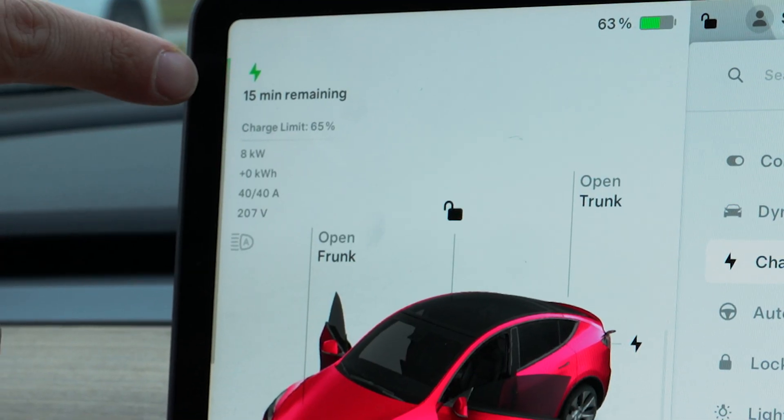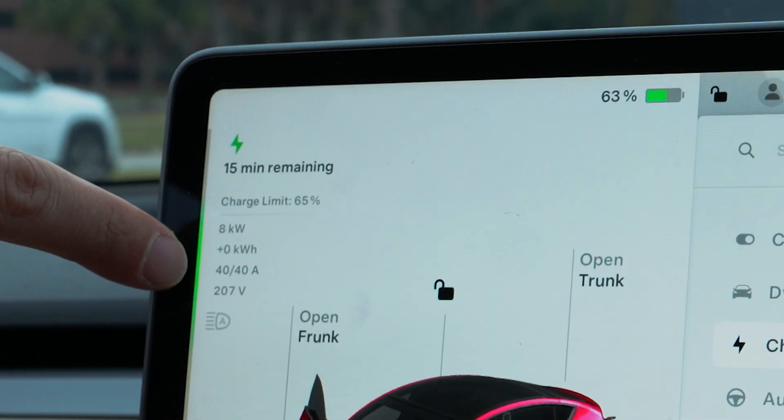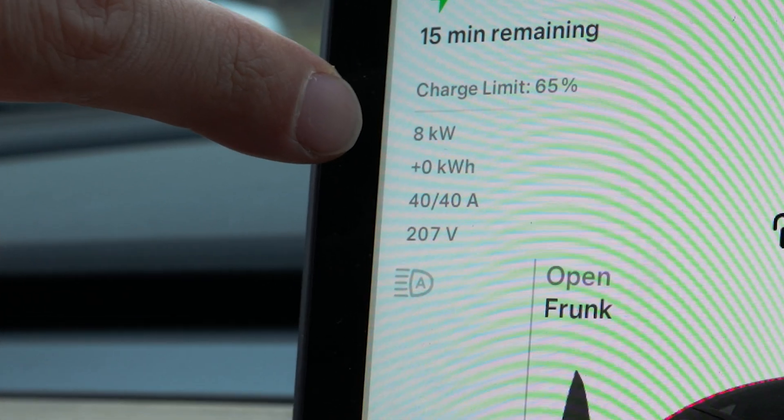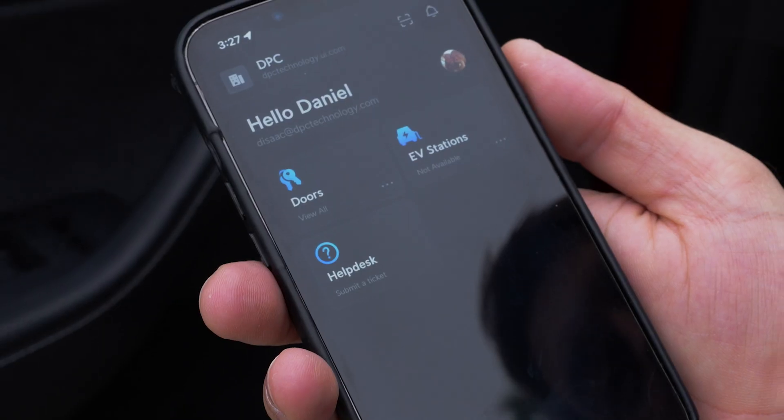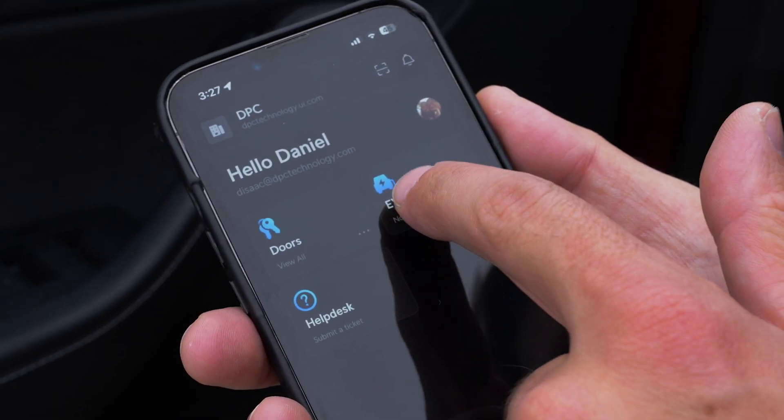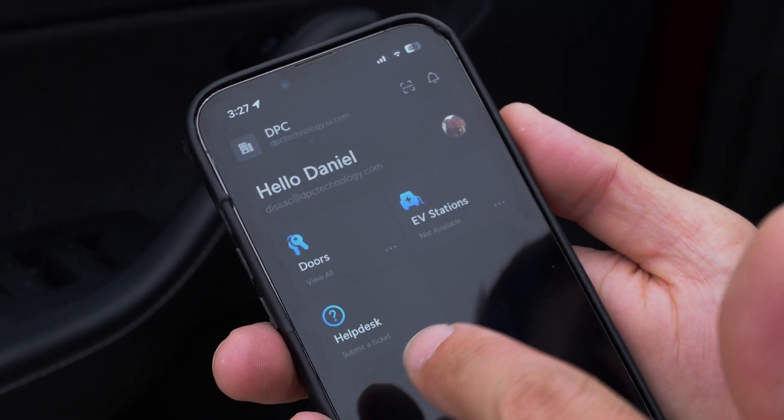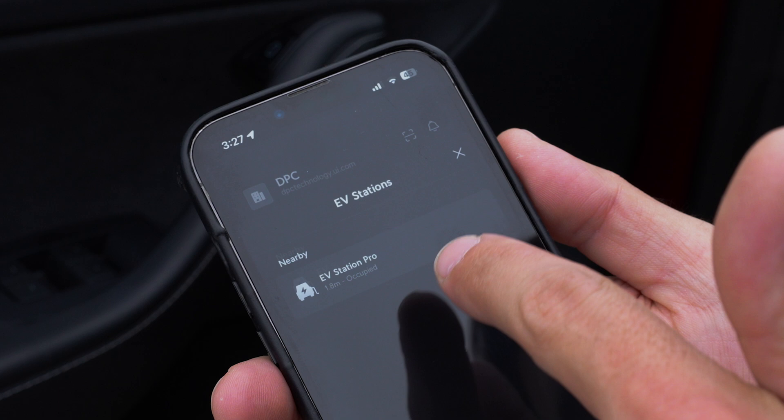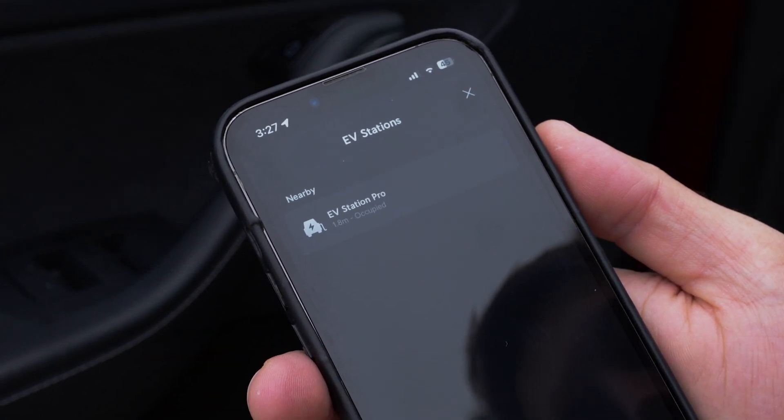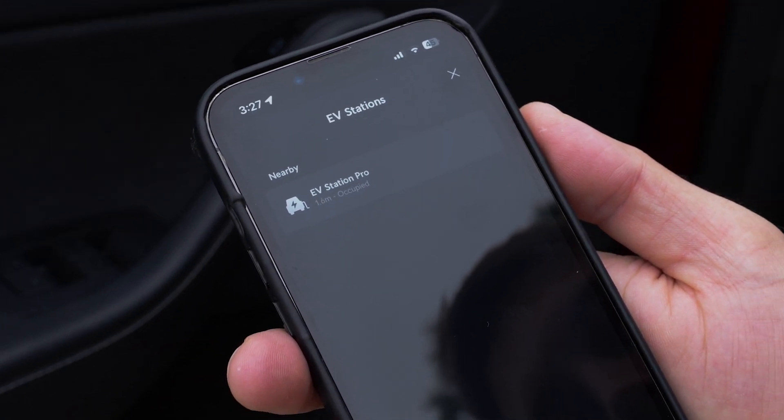In the car here, you can see it's showing 40 amp charging, 8 kilowatt rate. When I look at Daniel's phone, I can click the EV stations and he says it's not available. You can see the one that's 1.8 meters away is occupied.